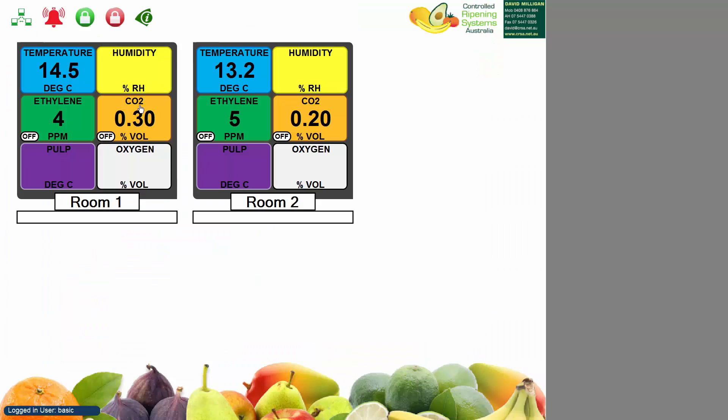Once you've completed and finished what you're doing, if you click the red lock that will log you out and return it back to the default user. Now we can see down the bottom logged in user is default, it's that simple, thanks.